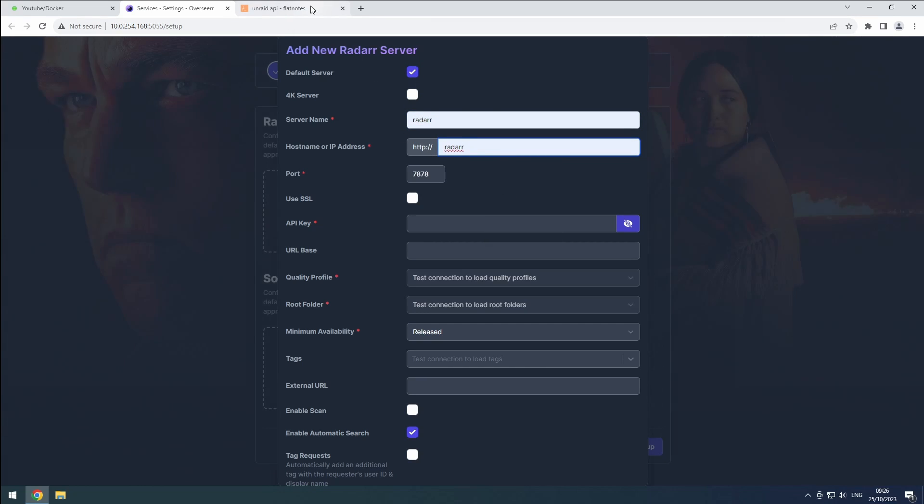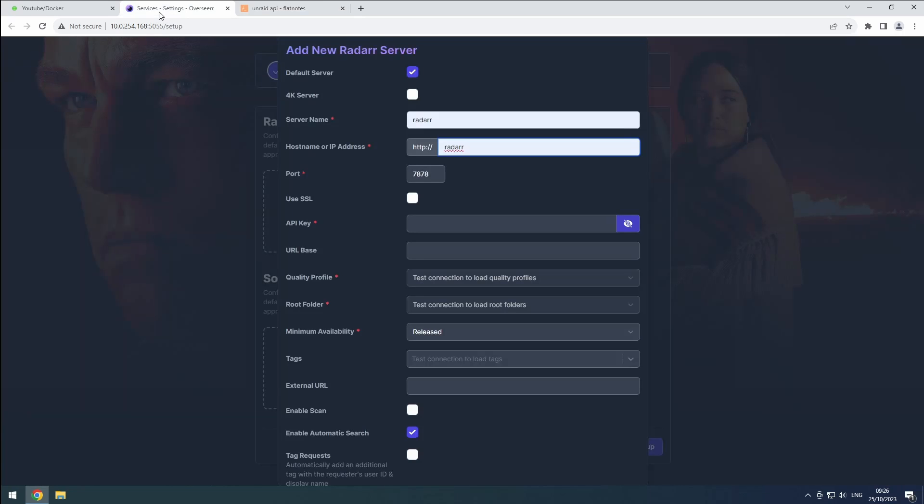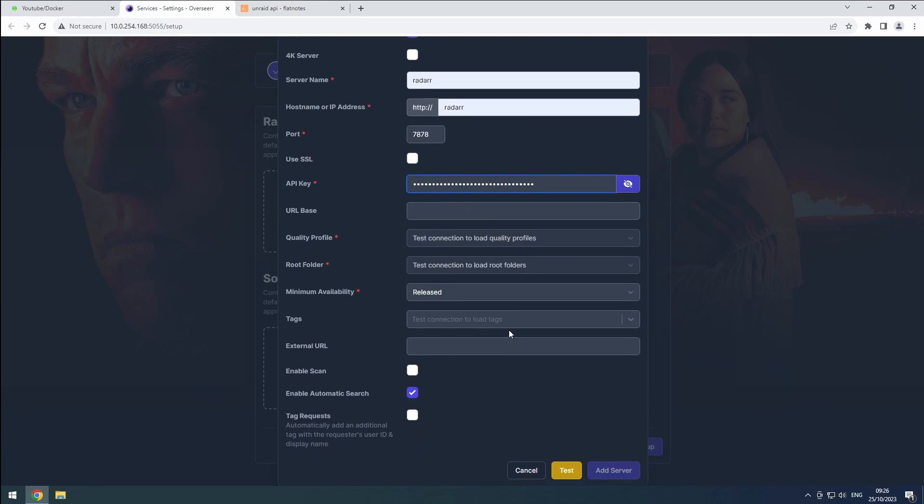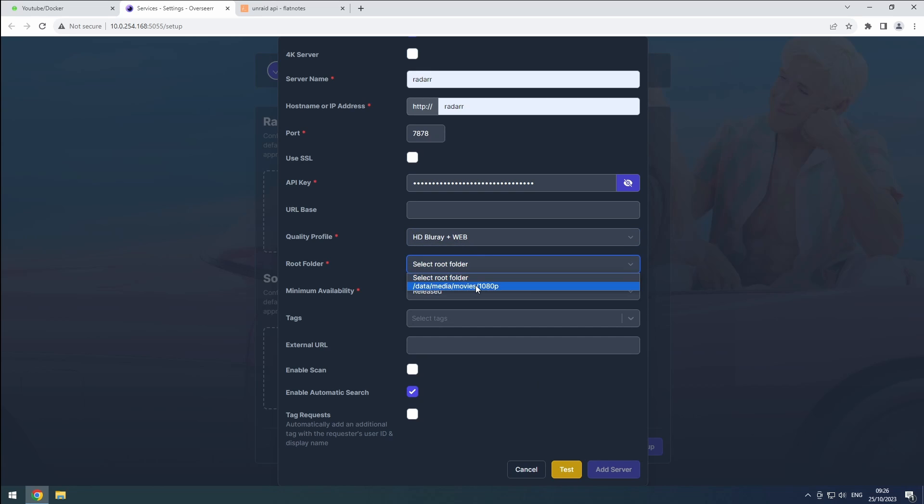Retrieve your API key from flat nodes and click the test button to ensure the connection works. Choose your available quality profile and root folder, and then click add server.